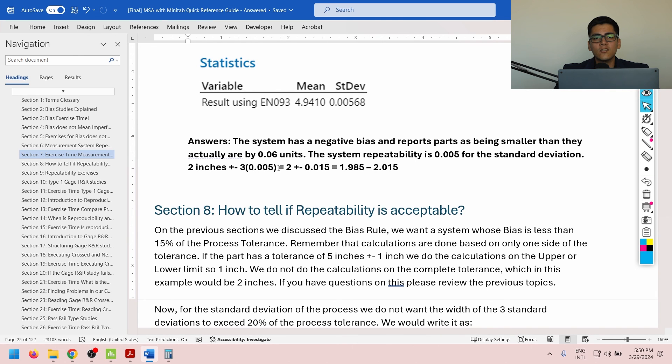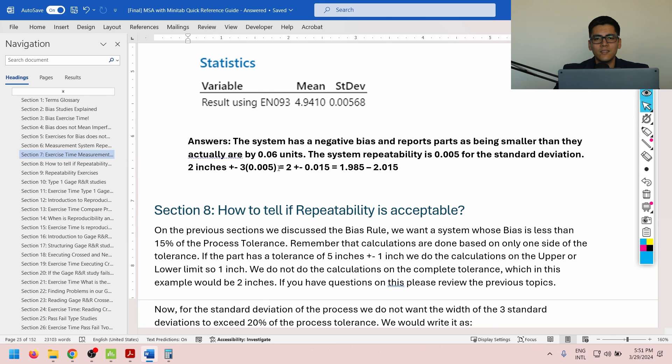In section 8, we will cover how to tell if repeatability is considered to be acceptable for our needs. Stay tuned.